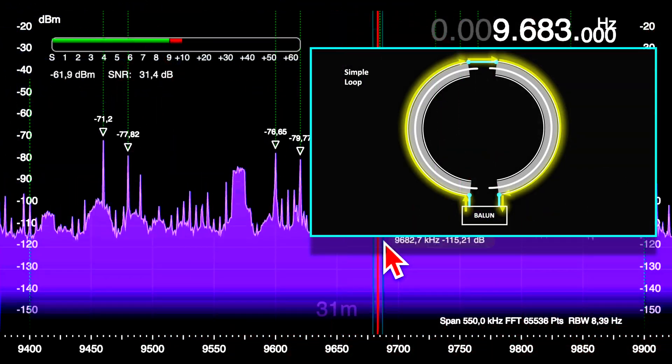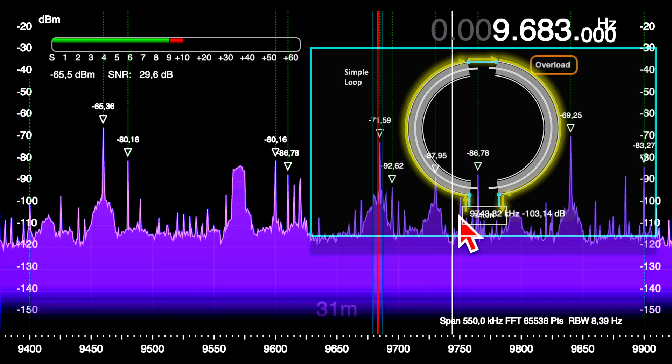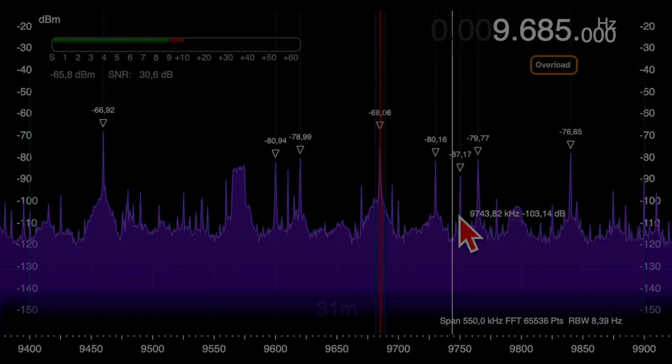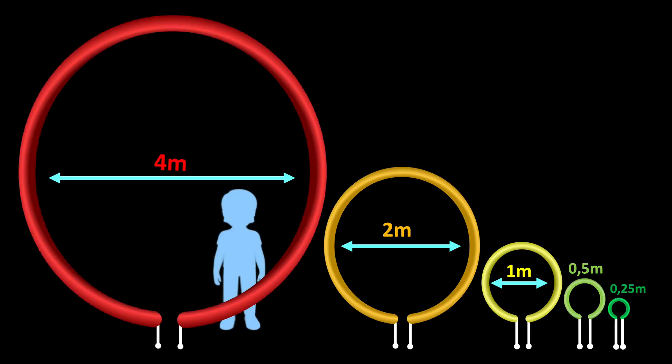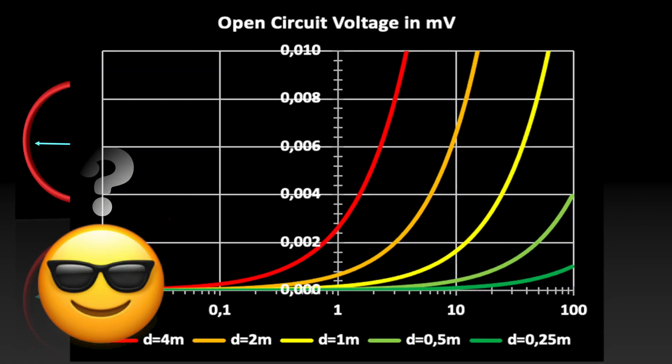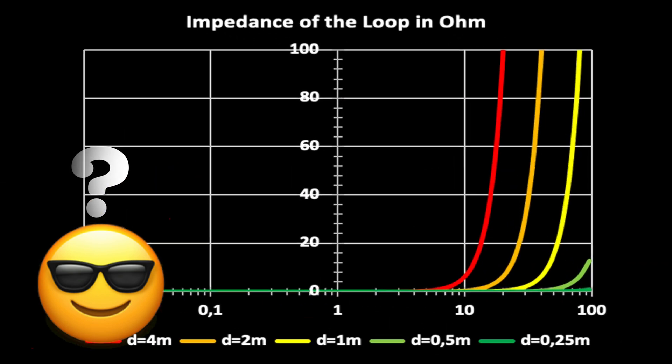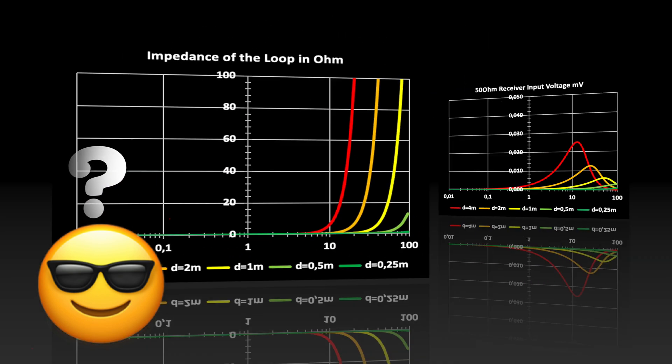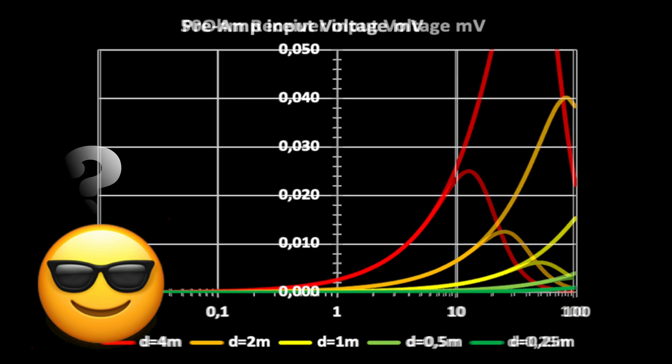Actually, I just wanted to understand my shortwave loop in order to improve it. This video answers many questions from my viewers and myself.